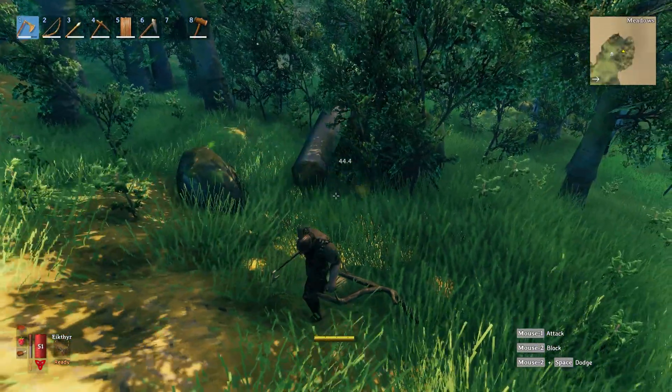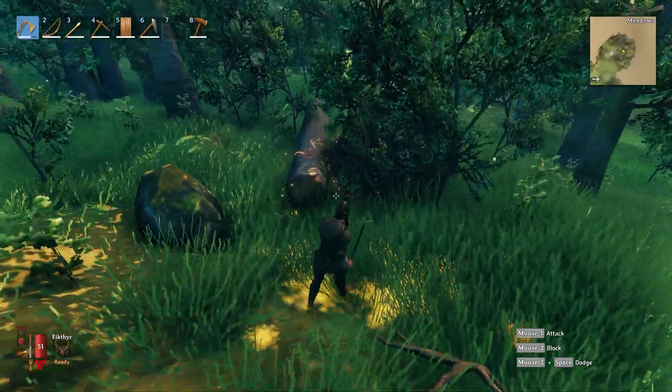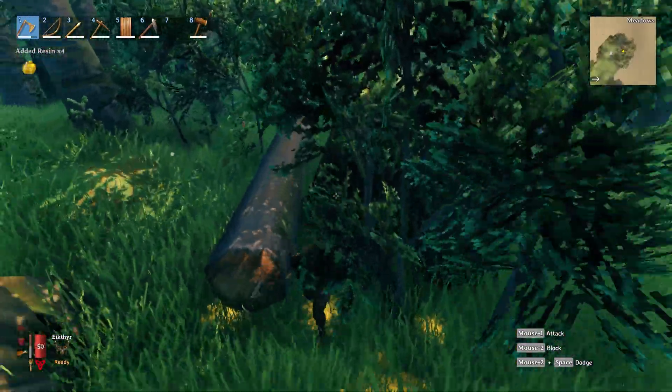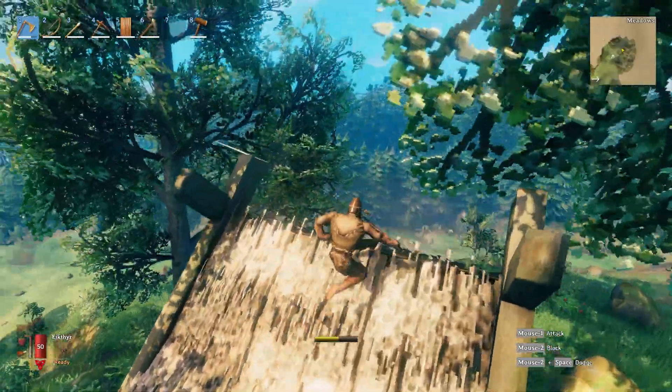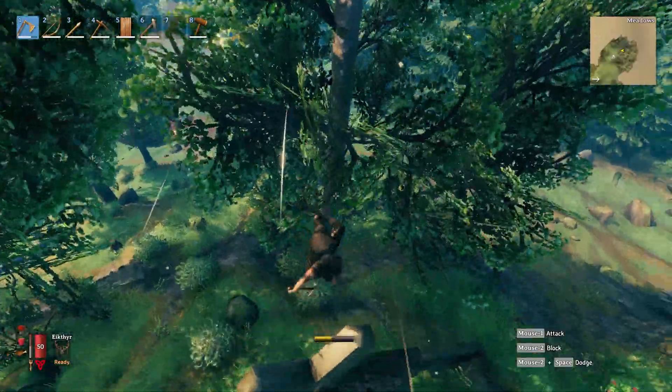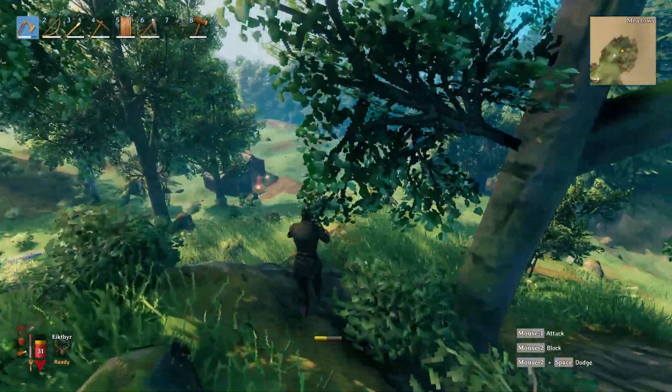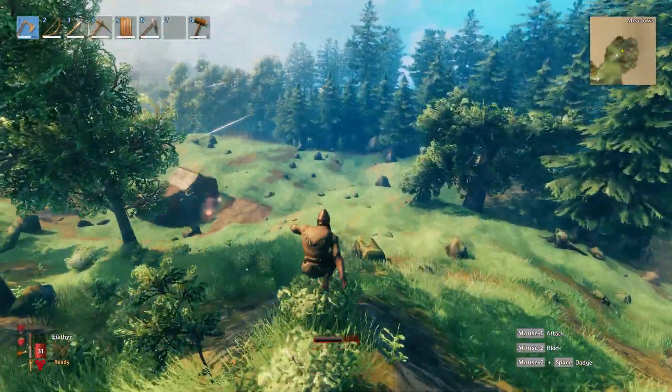Let's quickly slay this mob, and we should get four resin from it. There we go. Usually, you'd only get one. The drop multiplier is working, so is the material multiplier, and of course, also the carrying multiplier.